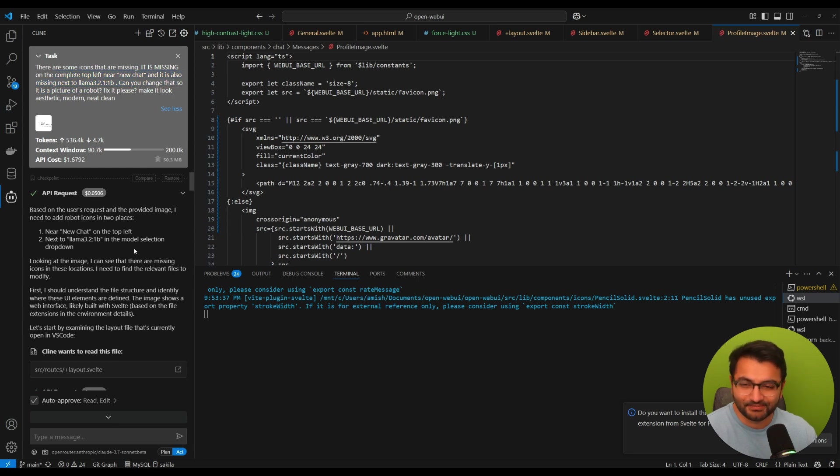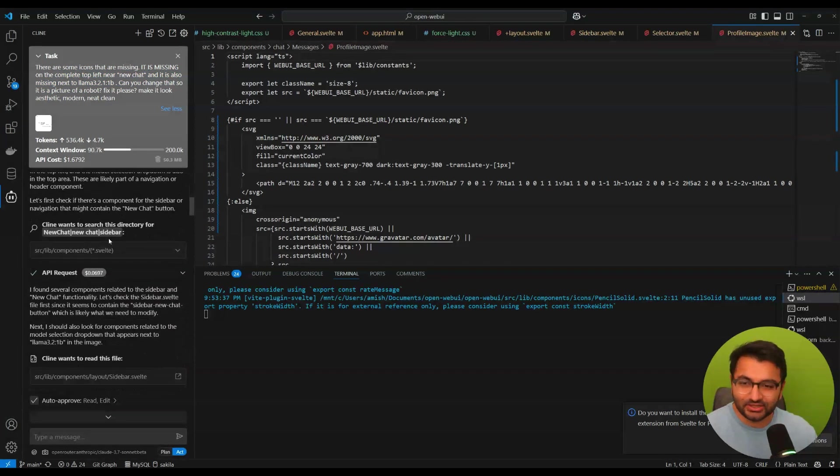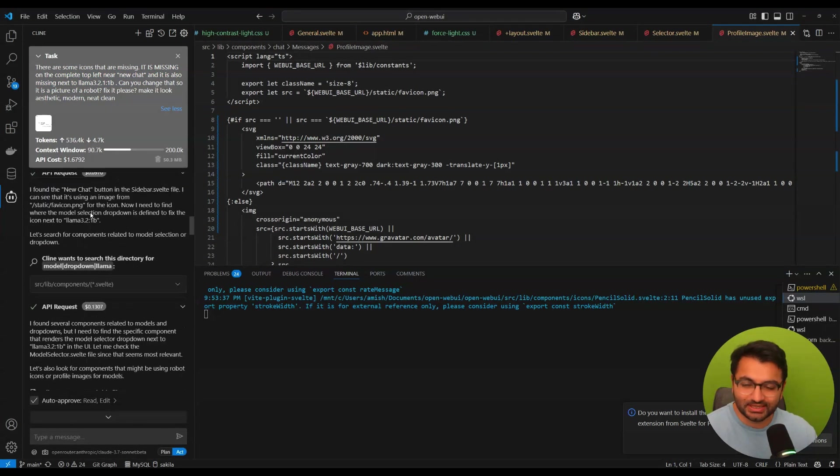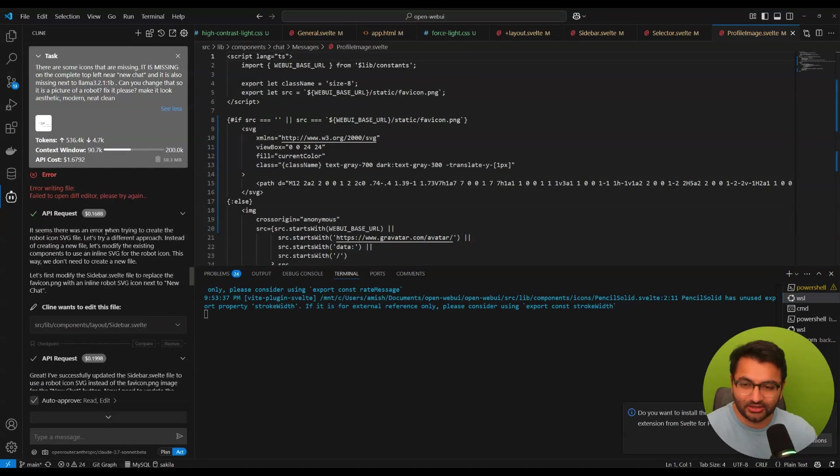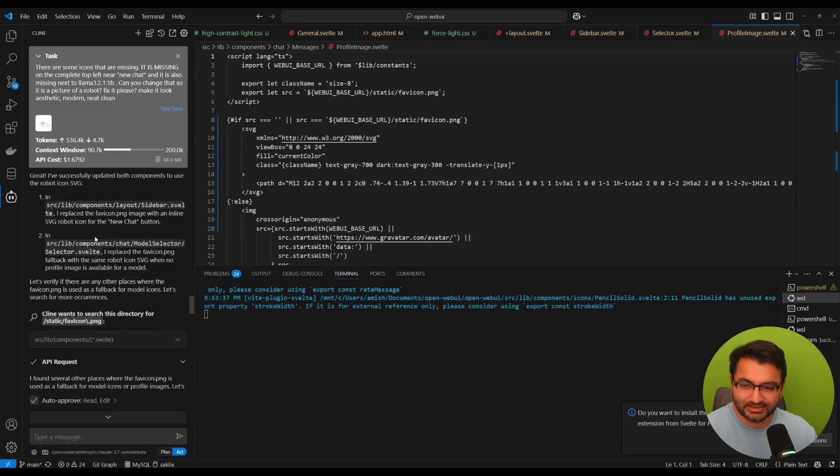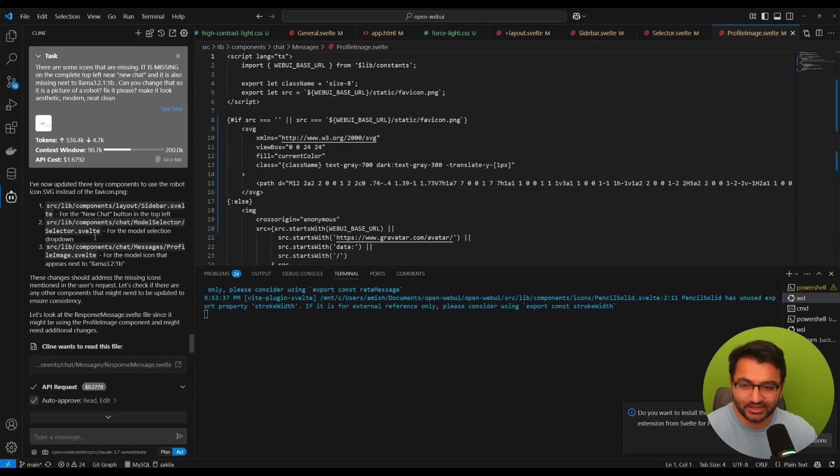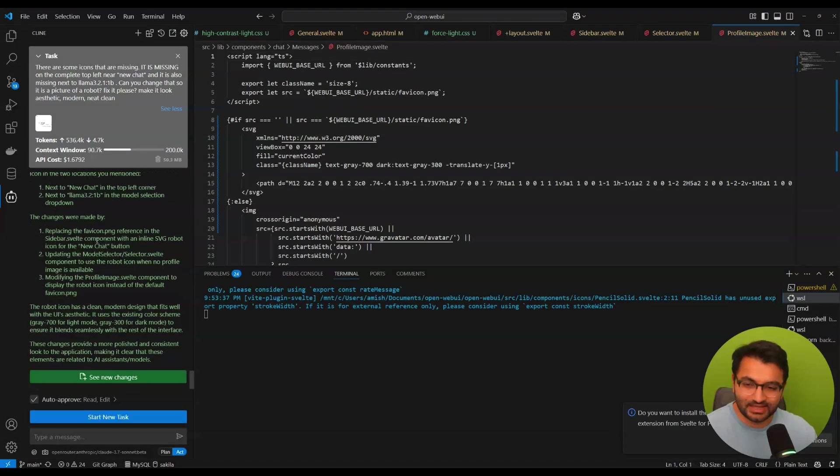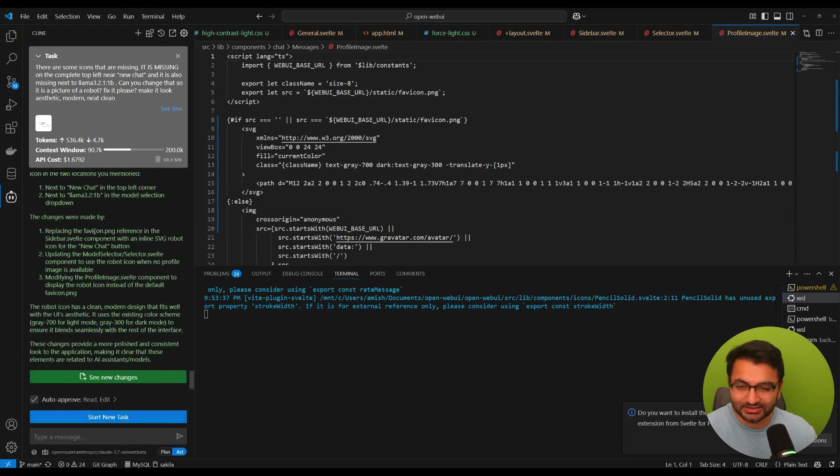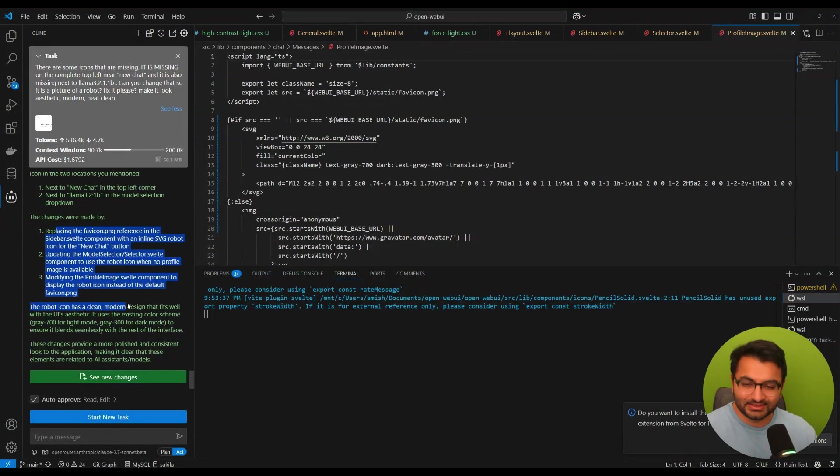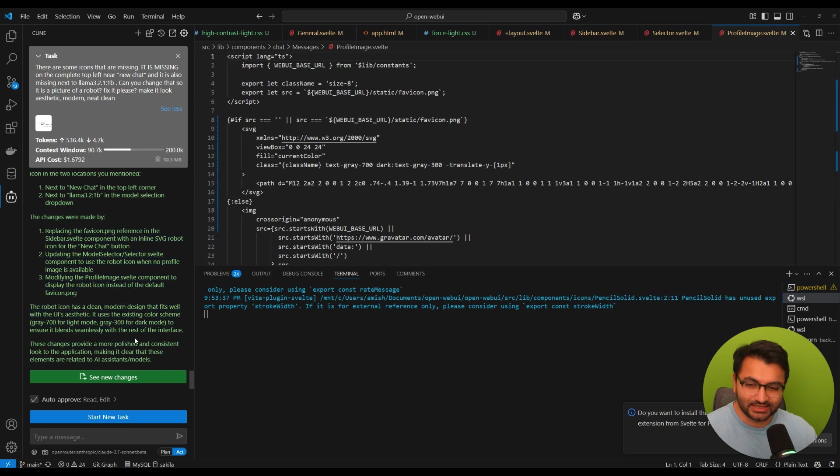It's a picture of a robot and then it goes through, looks at all of the different files, looks at all of the different things that's available here, and then based on that it makes the changes. Once it's done it says that look, I fixed all of the missing icons and this is what it currently looks like.